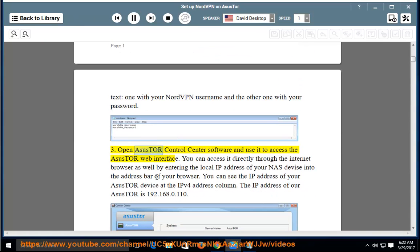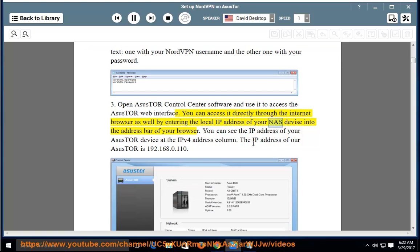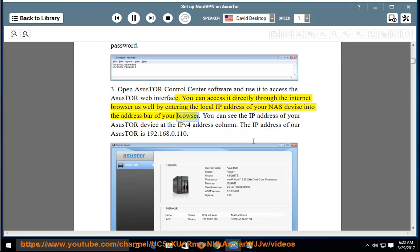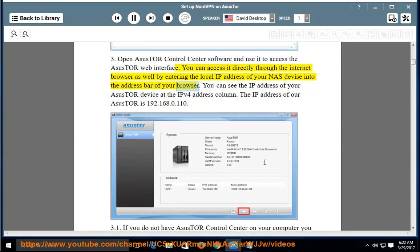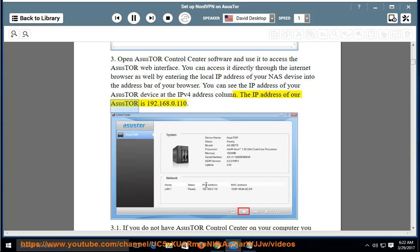Step 3: Open ASUS Tor Control Center software and use it to access the ASUS Tor web interface. You can also access it directly through a browser by entering the local IP address of your NAS device. You can see the IP address at the IPv4 address column — the IP address of our ASUS Tor is 192.168.0.110.